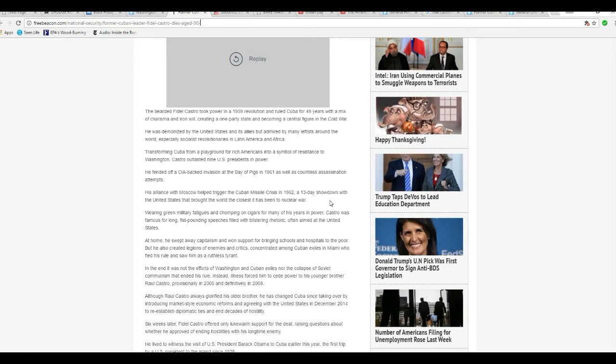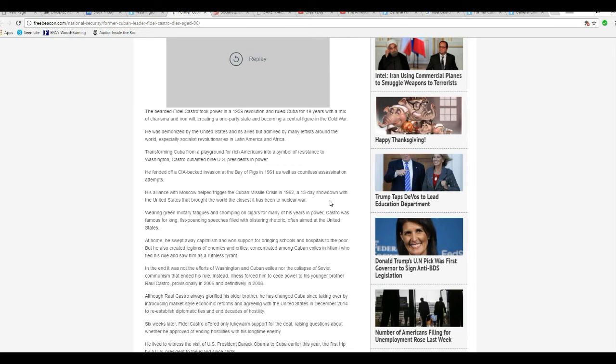That's bullshit, too. We got a lot closer with Obama, in my opinion. Anyway, wearing green military fatigues and chomping on cigars for many years of his years in power, Castro was famous for long, fist-pounding speeches filled with blistering rhetoric.